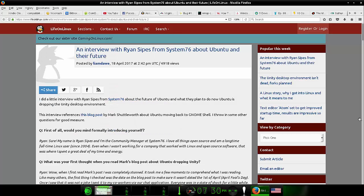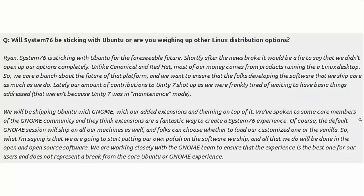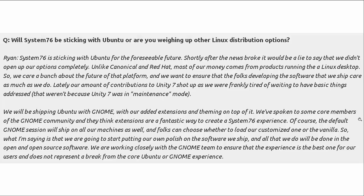Anyway, the last one here is from the Life on Linux website, an interview with Ryan Sipes from System76 about Ubuntu and their future. And again, I get no compensation from System76. Just a neat news story. But anyway, you can read here his interview, and it's got a couple of interesting points there. The question: will System76 be sticking with Ubuntu or are you weighing up other Linux distribution options? And System76 is sticking with Ubuntu for the foreseeable future, right? And he goes on to say about how, yeah, they considered other options after the news broke that Ubuntu would be getting rid of Unity. But they decided to just go ahead and stick with it. That they'll be shipping Ubuntu with GNOME on their computers, and they'll also add some of their own extensions and theming on top of it.